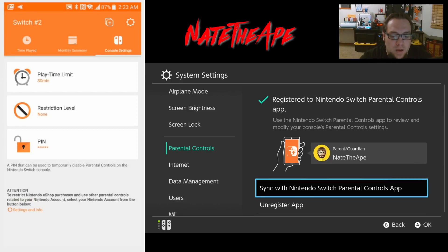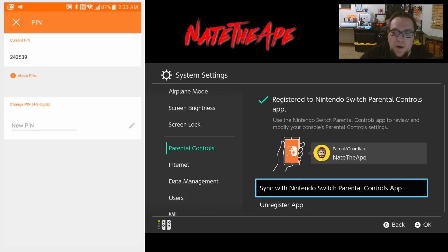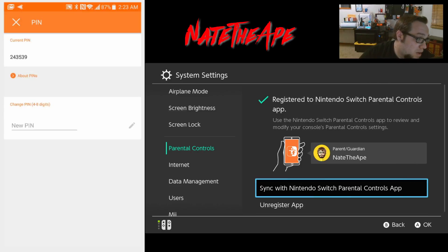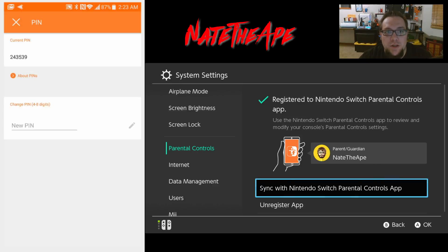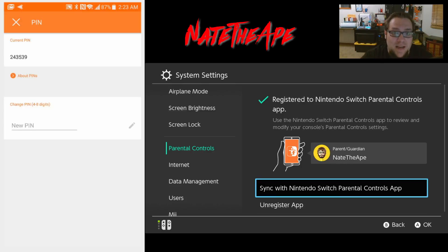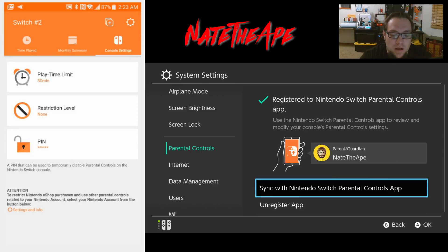We have a PIN - go ahead and click on that PIN. Go ahead and write this PIN down even if you're just testing the app - I'm going to show you why in a few minutes. Mine is 2-4-3-5-3-9, and this PIN was set by the app when we registered it to the Nintendo Switch. You want to write that down because you're going to need it if you decide to remove the app from the Switch.